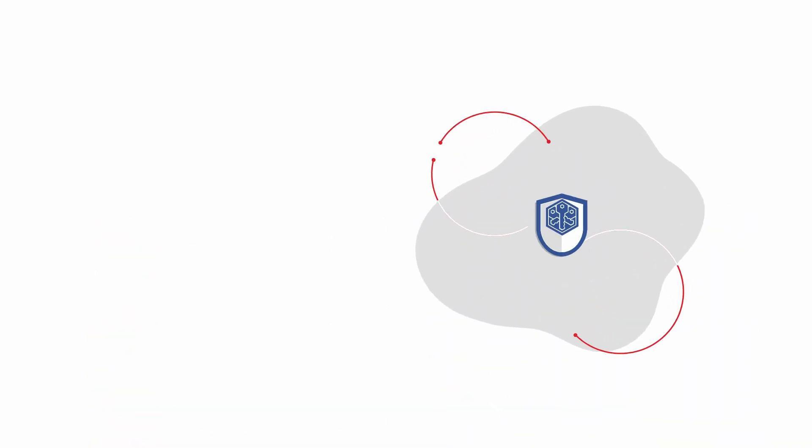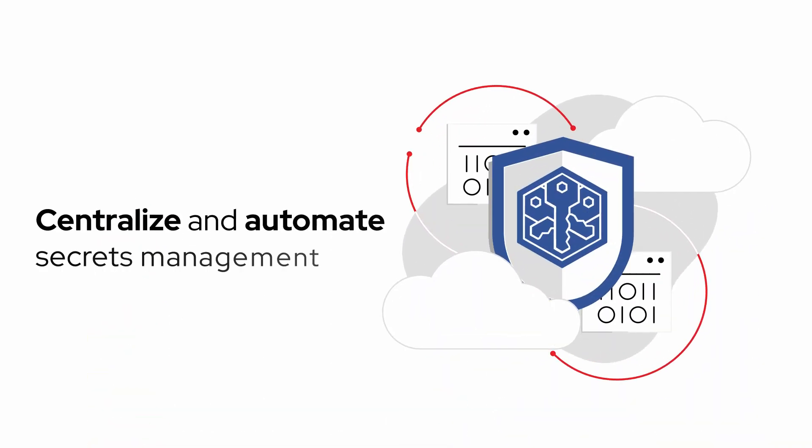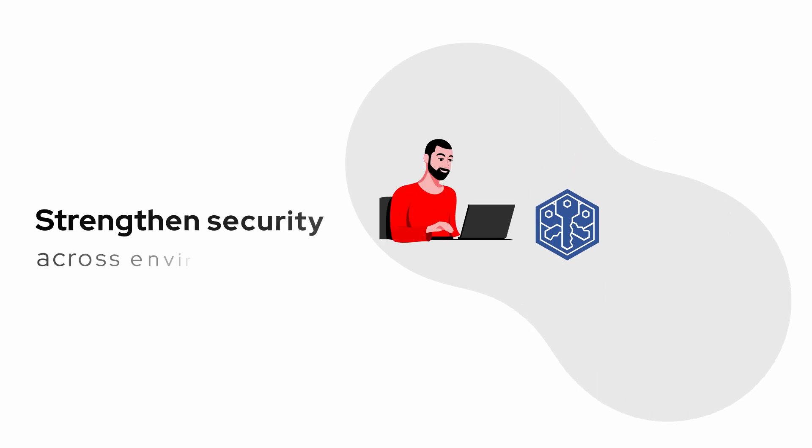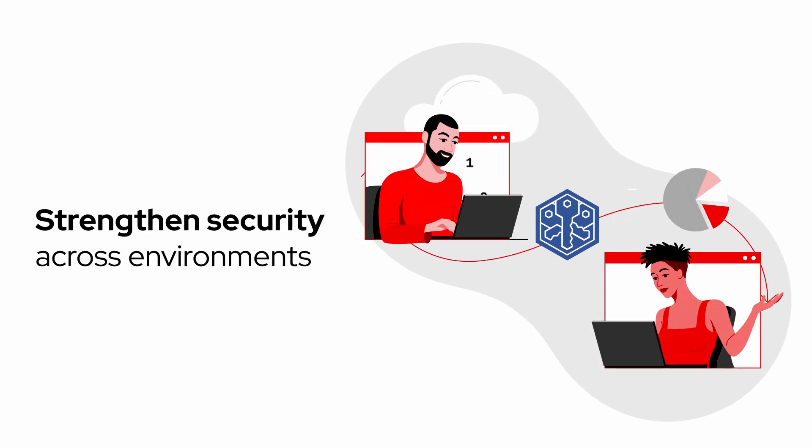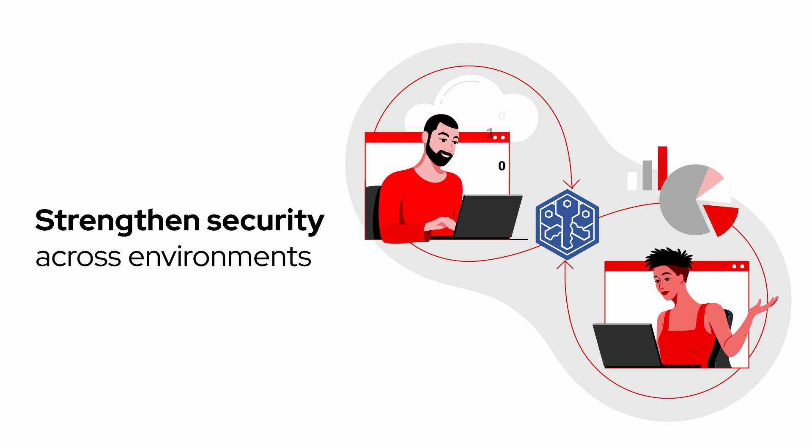have developed an approach to centralize and automate secrets management and strengthen security across production and development environments without impeding DevOps, SecOps, or ITOps.